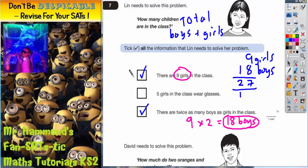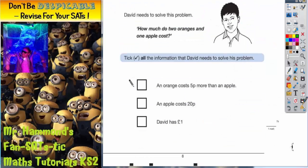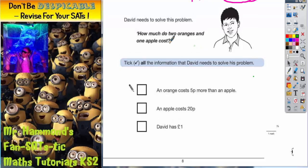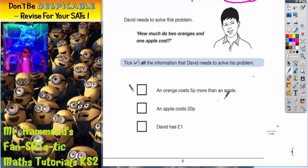If we scroll down to the next question, it says David needs to solve this problem: how much do two oranges and one apple cost? Tick all the information that David needs to solve his problem. So an orange costs 5p more than an apple. An apple costs 20p. And David has one pound.